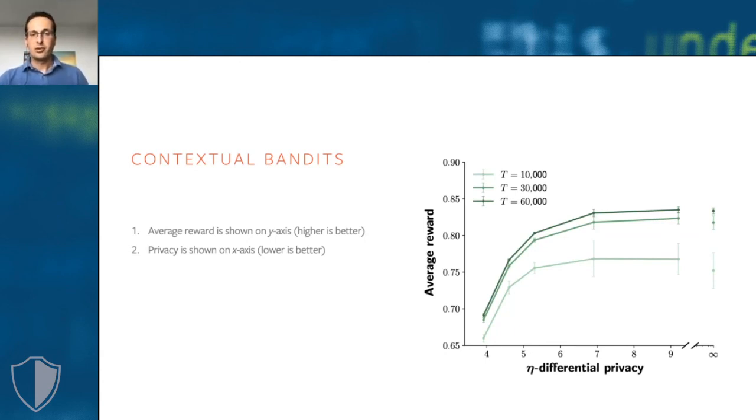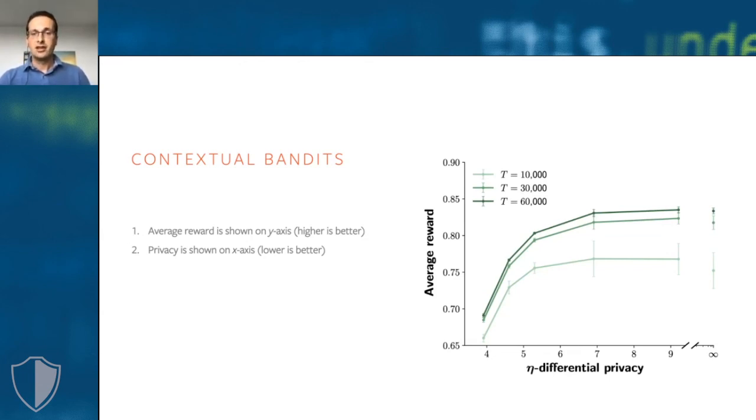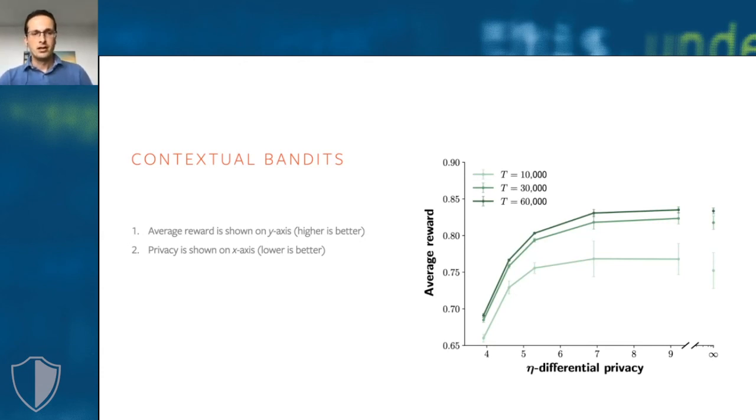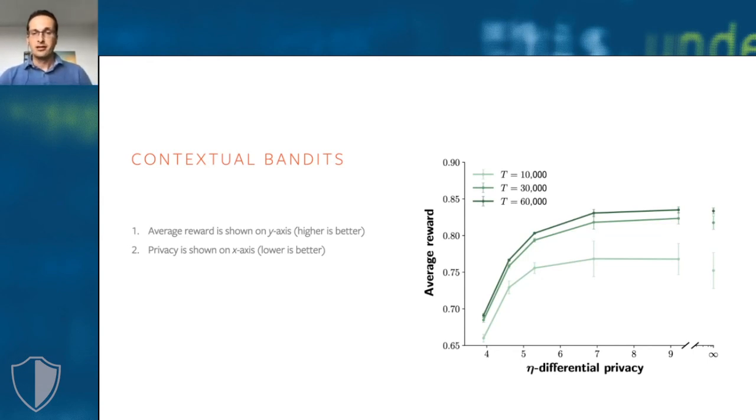For those of you familiar with differential privacy, the results are for a privacy failure probability of zero. The results show that for a privacy loss greater than or equal to four, the average reward is quite close to the reward a non-private learner would obtain. For certain privacy loss values, the private bandit actually works better than its non-private counterpart.